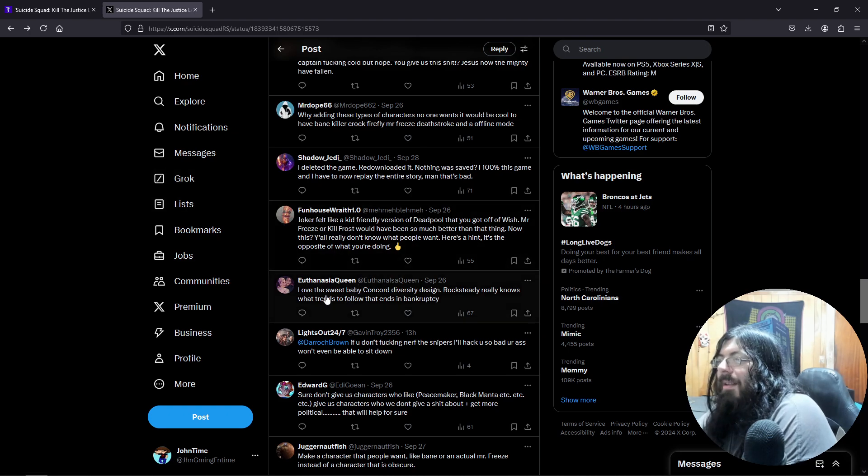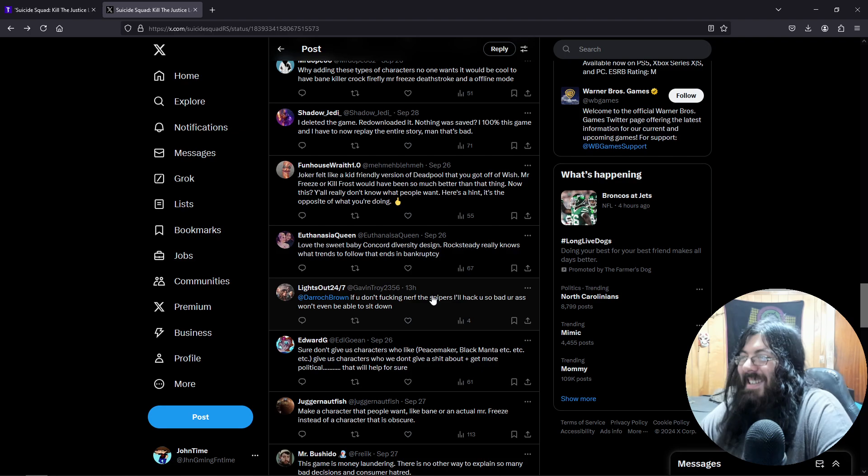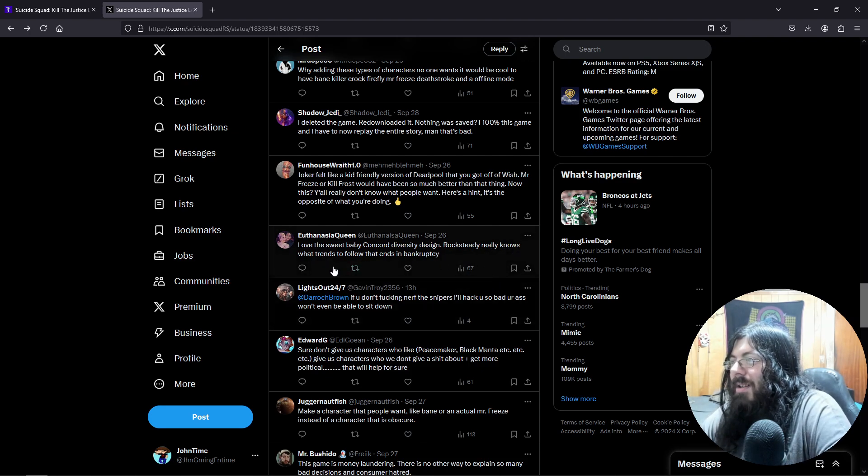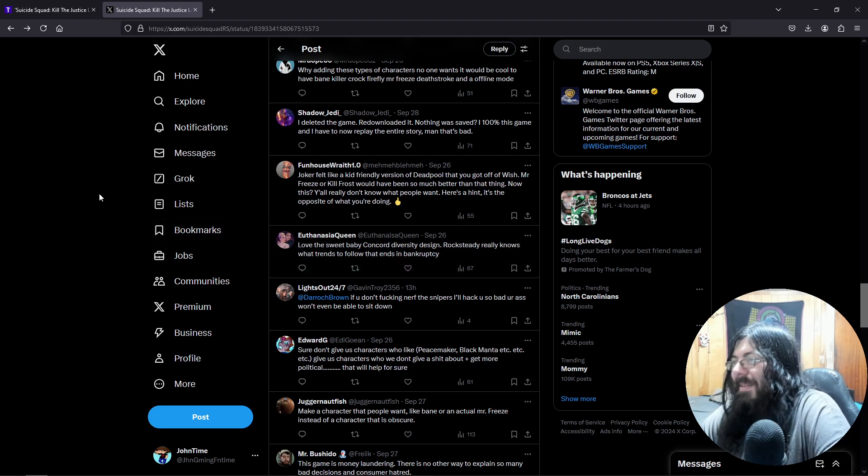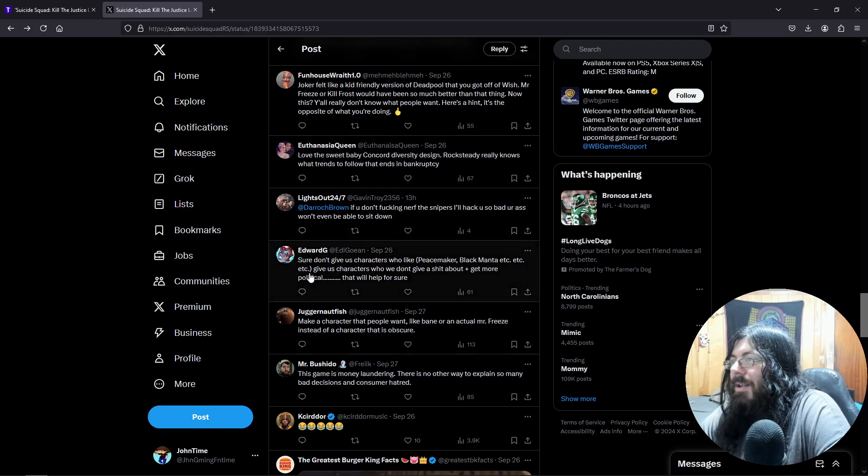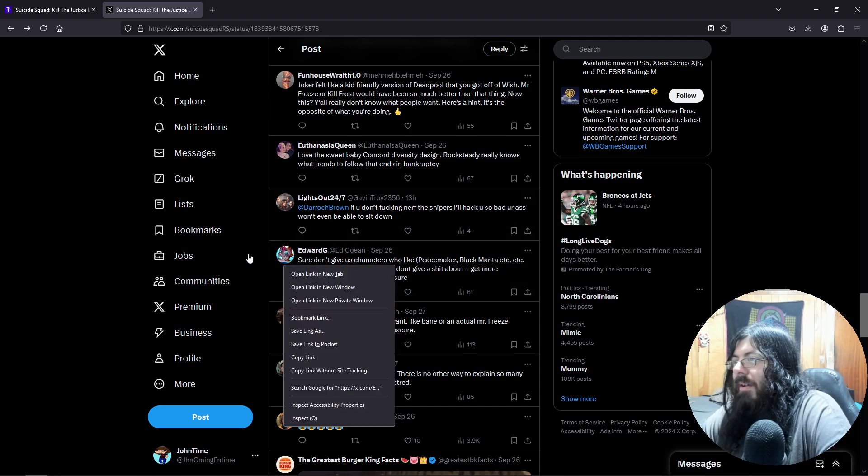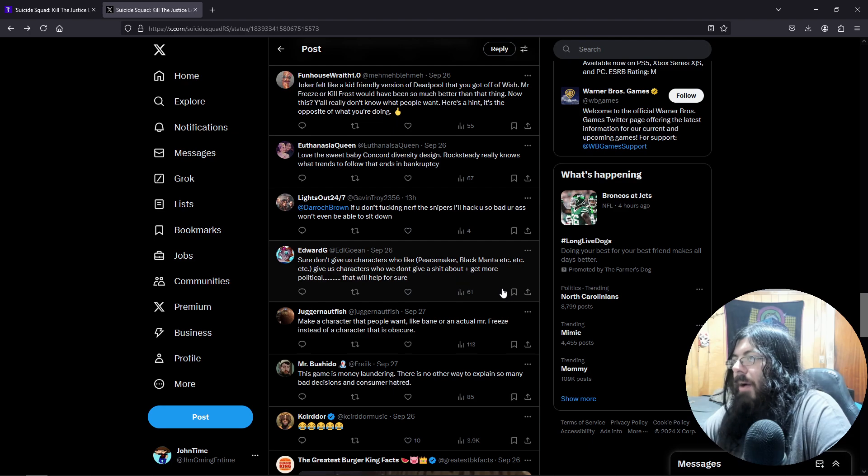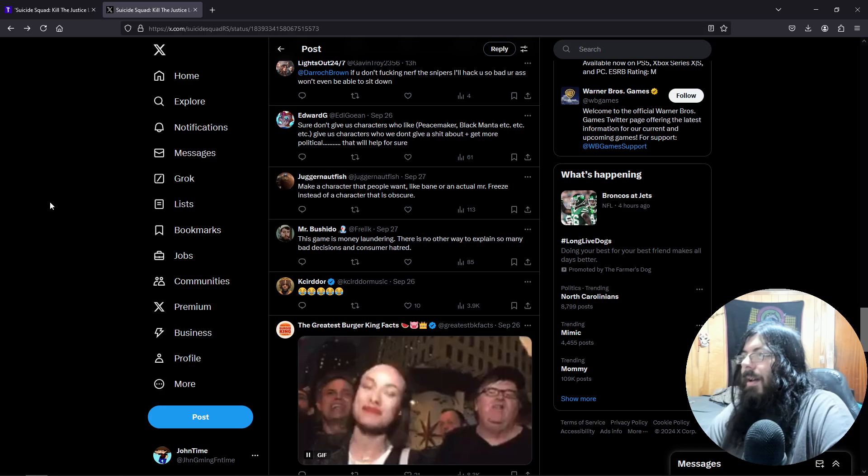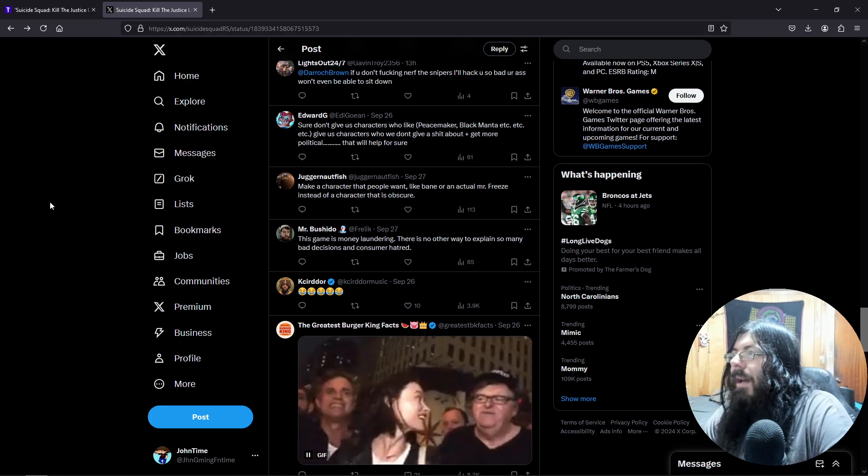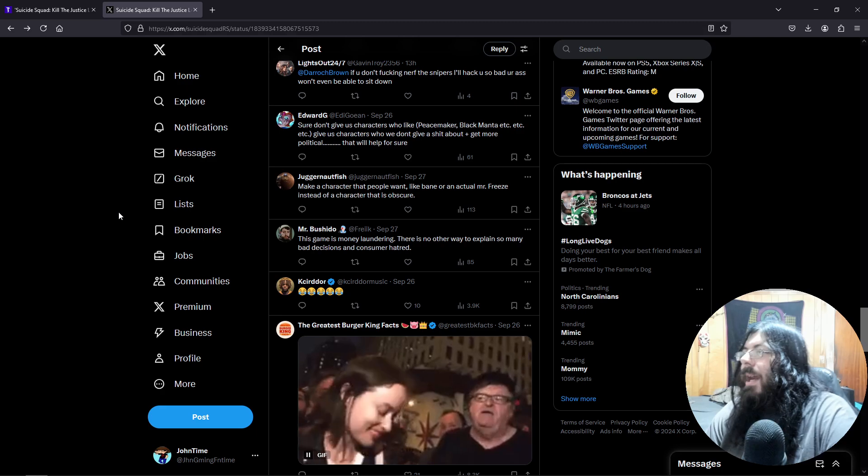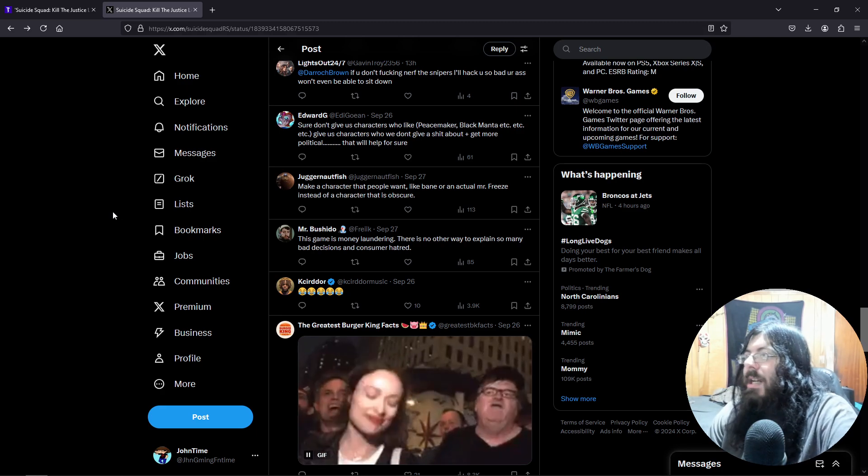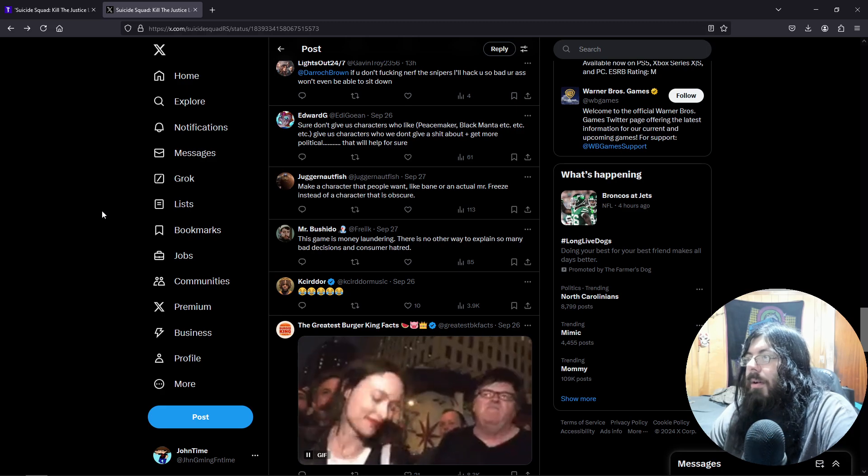Love the Sweet Baby Concord diversity design. Rocksteady really knows what trends to follow to that end in bankruptcy. Sure, don't give us characters like Peacemaker, Black Manta, etc. Give us characters that we don't give a shit about. Get more political, that will help for sure.